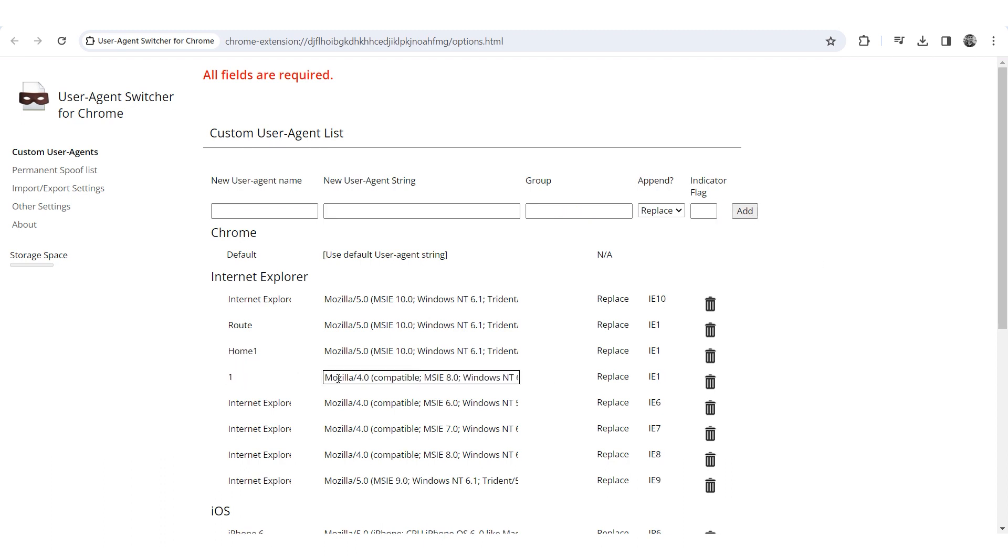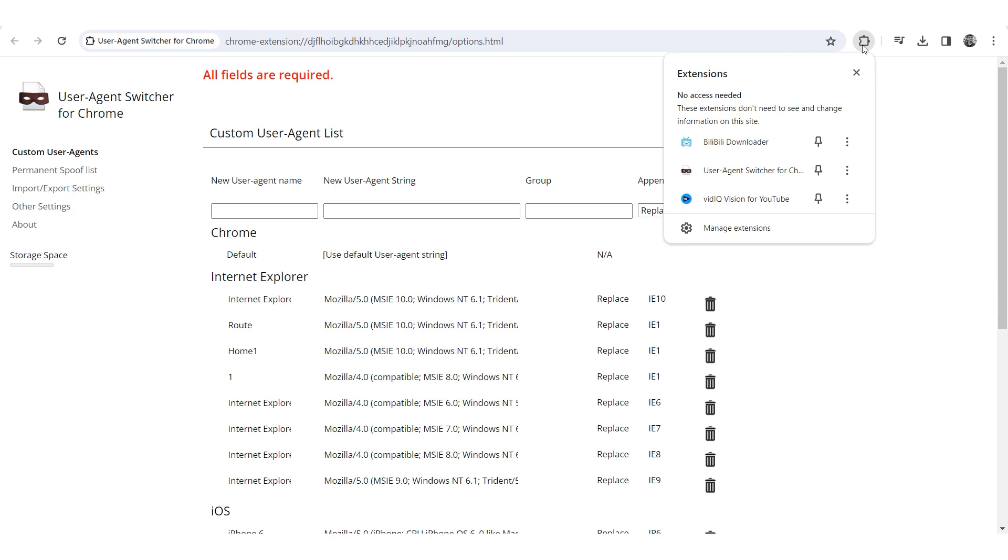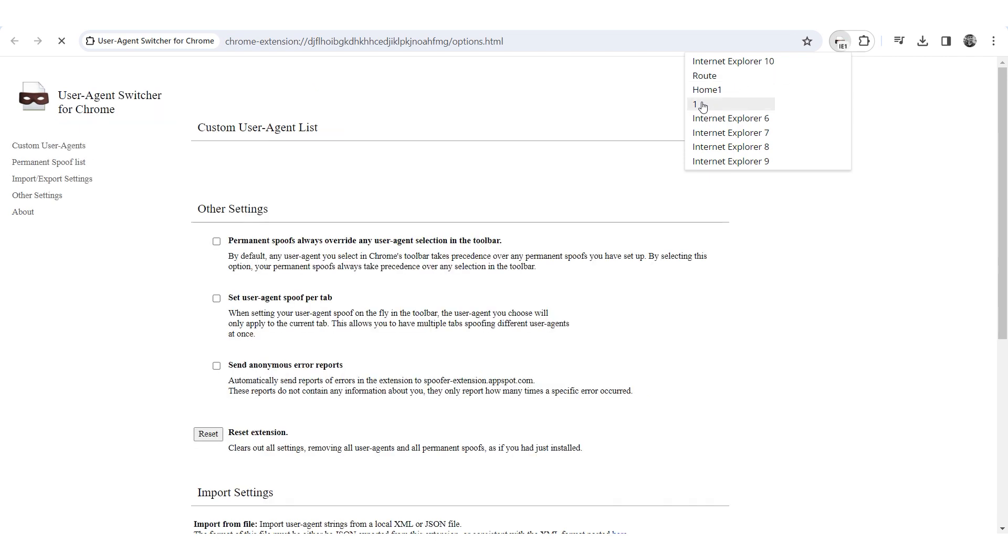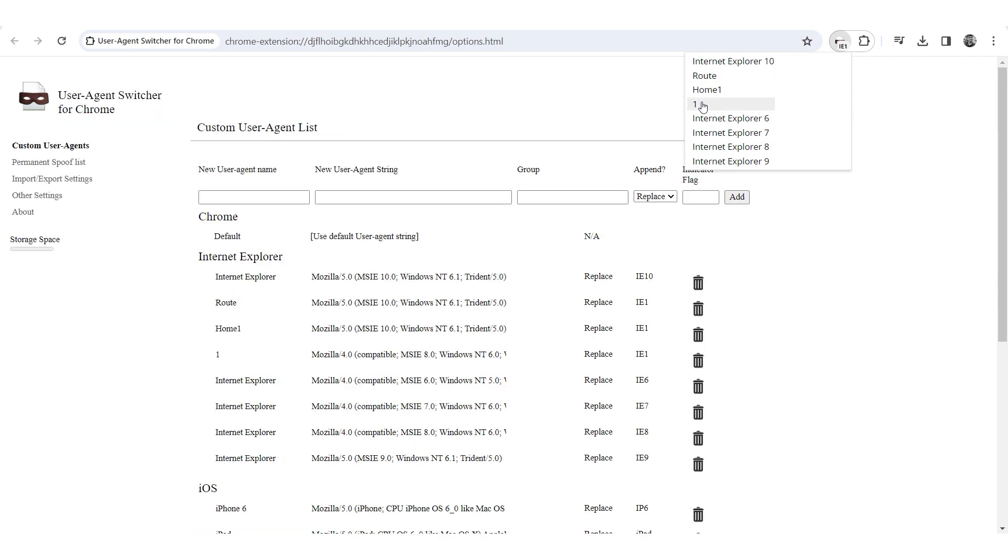To change your user agent click the extension icon, choose user agent switcher for Chrome and select your agent from the list. That's it, the user agent has been changed.